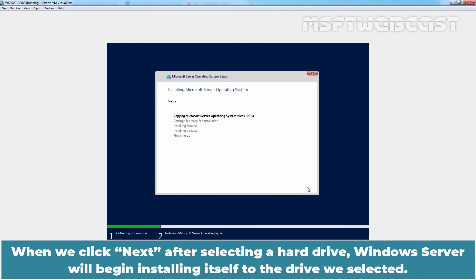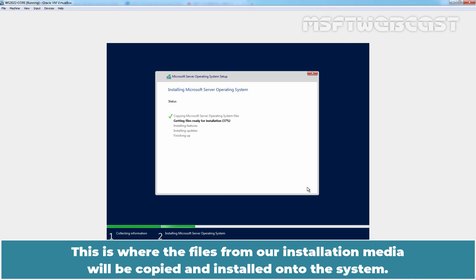When we click Next, after selecting a hard drive, Windows Server will begin installing itself to the drive we selected. This is where the files from our installation media will be copied and installed onto the system.